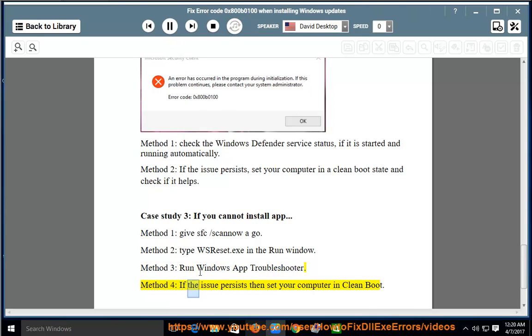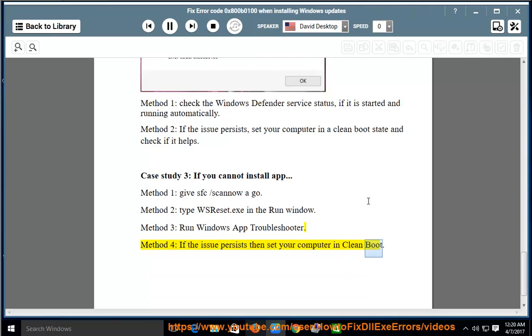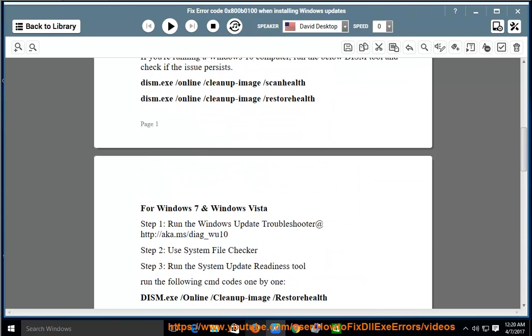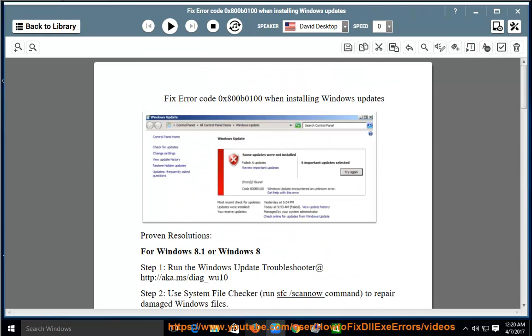Method 4: If the issue persists then set your computer in clean boot. Method 4: If the issue is generated in safe mode, wait.